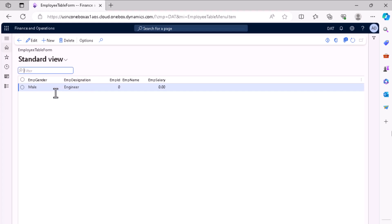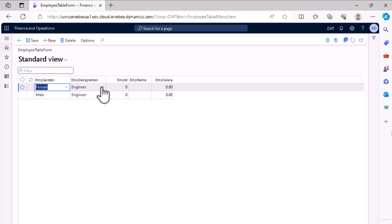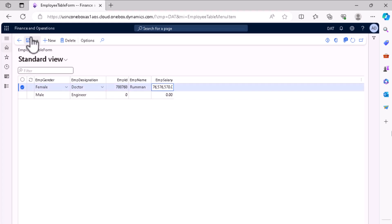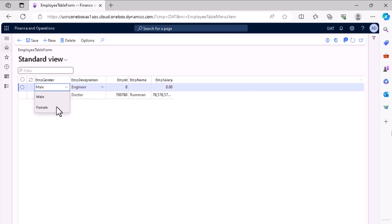The Employee Table form displays the caption and a filter section, along with the employee fields added to the grid. You can create a new record — for example, select a designation, enter an employee ID, name, and salary. After saving, refresh the page and the data is retained.